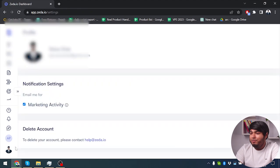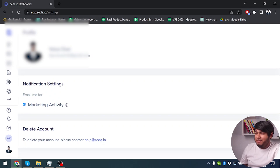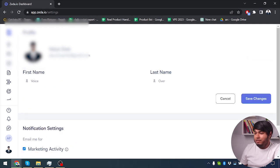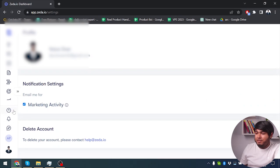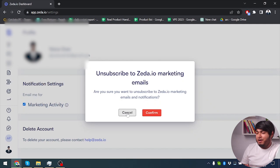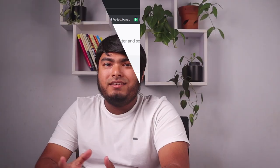Now we're going to go to our profile and see what's in here. We have notification settings — we can get email for marketing activity. We can also delete our account if necessary, though we will have to contact help@zeta.io to do so. We can only edit our first name and last name — no password changing here. We can also unsubscribe from Zeta.io marketing emails.